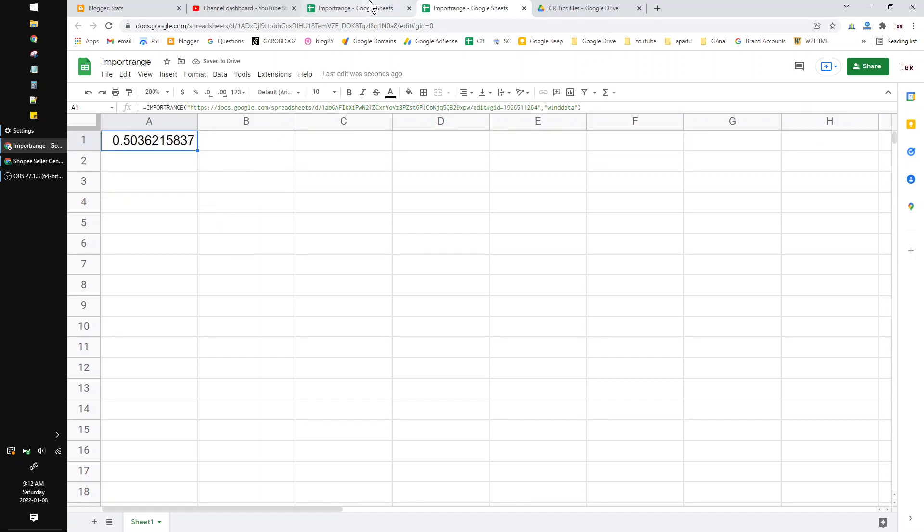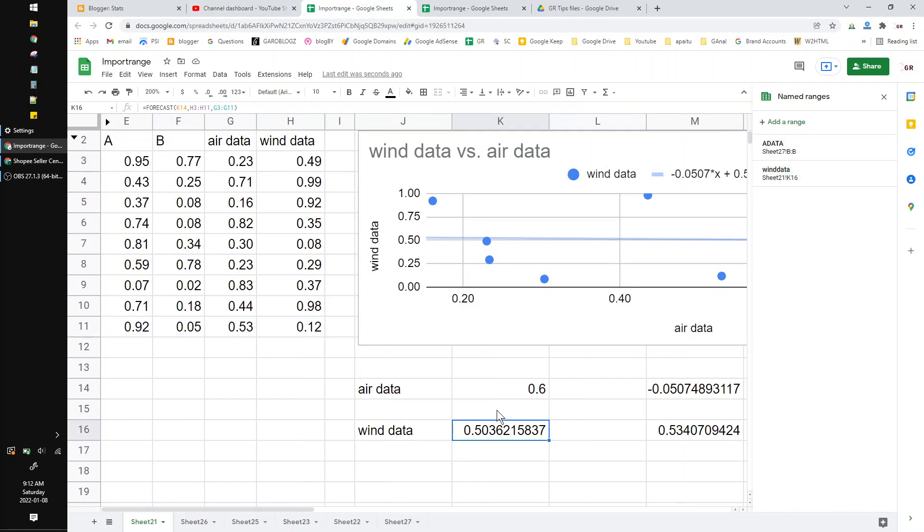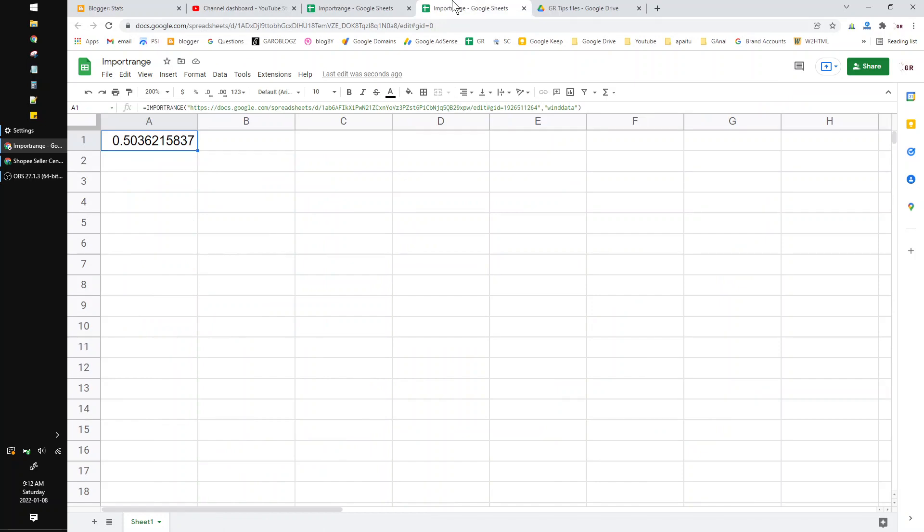Even if you move these cells, for example move to here, it will not be missing the data.